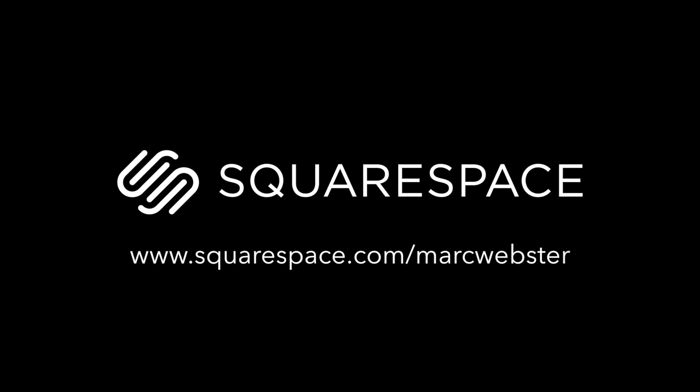Once again, thank you to Squarespace for supporting this video. They have great website builders if you're looking to build your online portfolio. I personally use it for my design portfolio. If you guys want to check it out, it's markwebsterdesign.com. Even if you need a domain or set up an online store for a clothing brand, Squarespace is the website builder that you need to use. So definitely go to squarespace.com/markwebster for 10% off your first order.